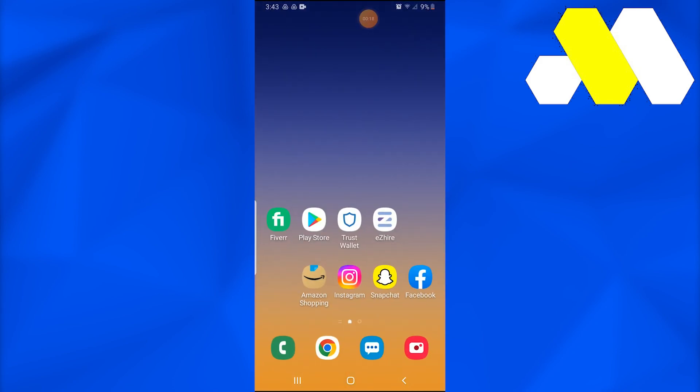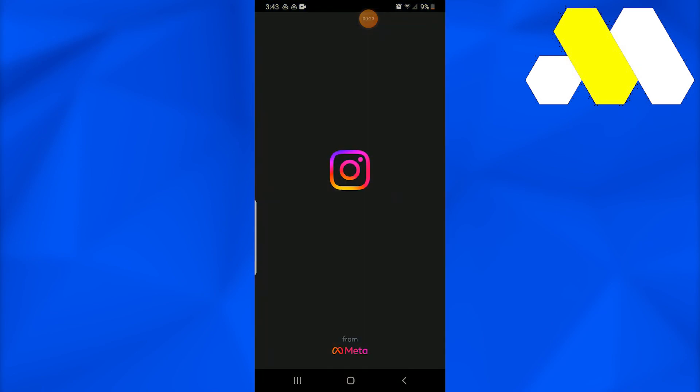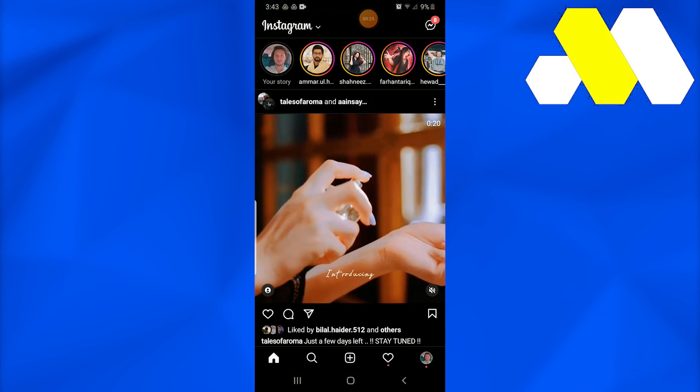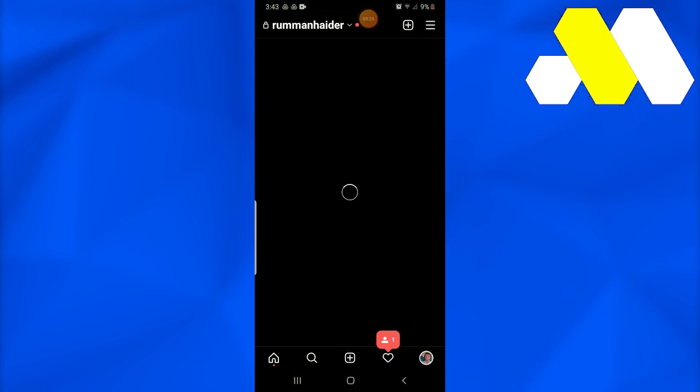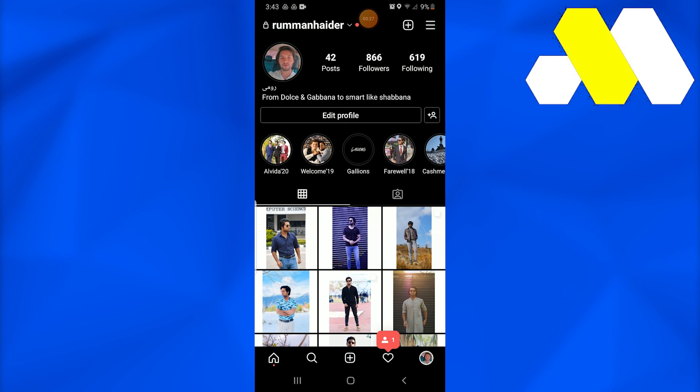Secondly, let's move towards the main course. All you need to do is open up the Instagram application and get into the profile by tapping at the right bottom corner.